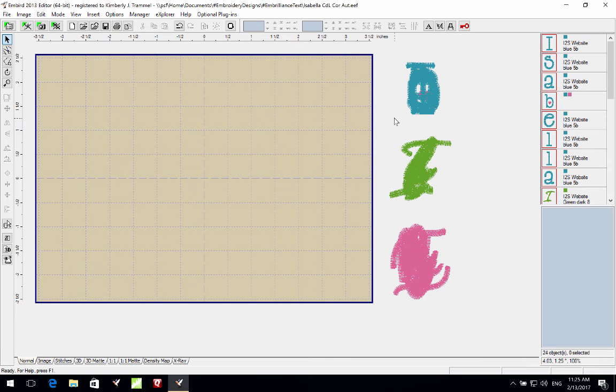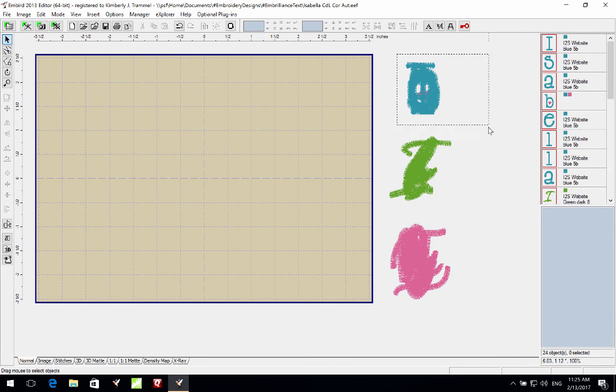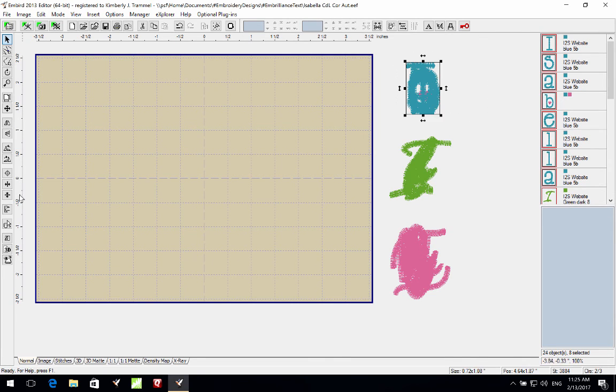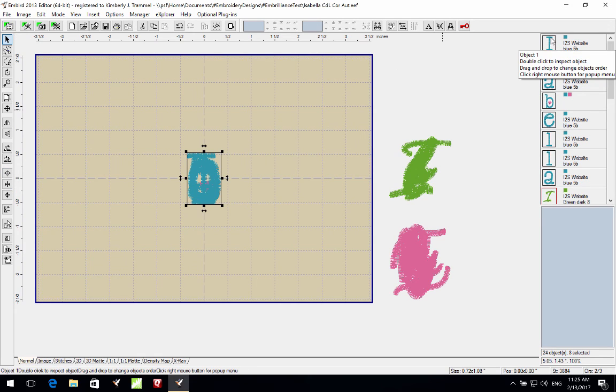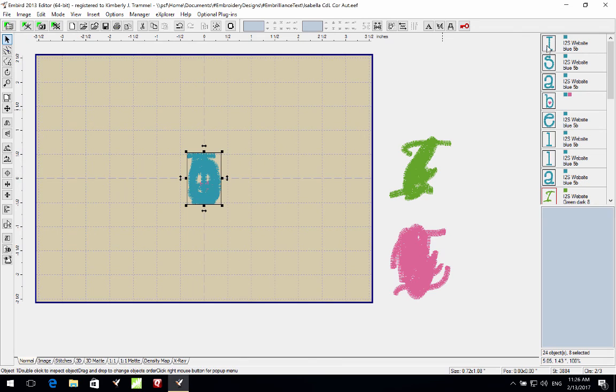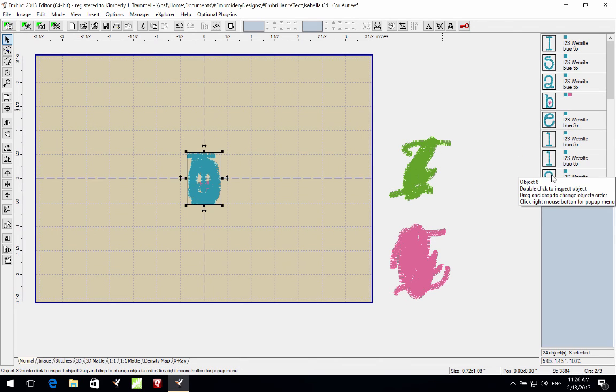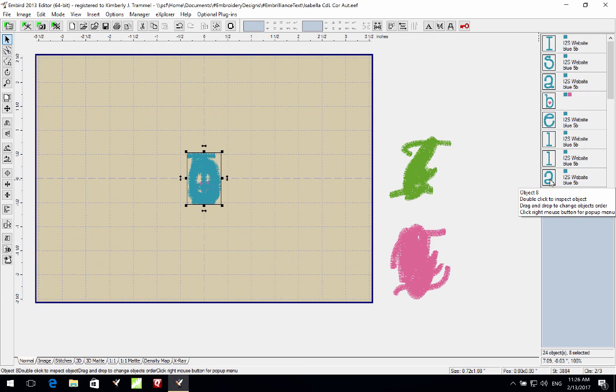For example, I'm using Embird here and I've already done a little bit of pre-work. You can see that on the side here I have already merged in the eight letters that I need for Isabella and I've rearranged their stitch order so it is going to stitch from left to right once I'm through.